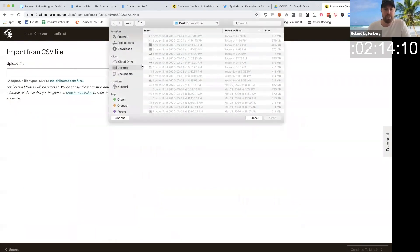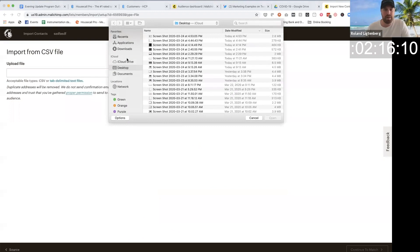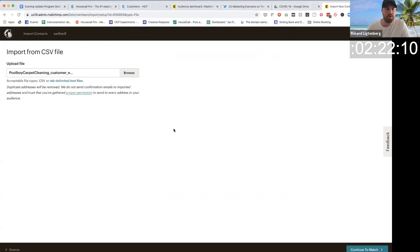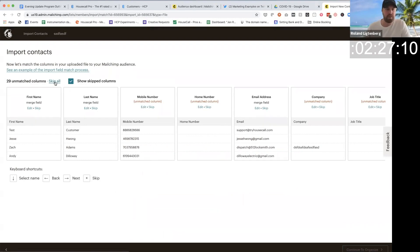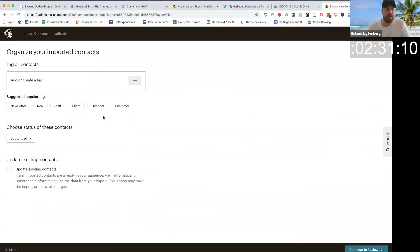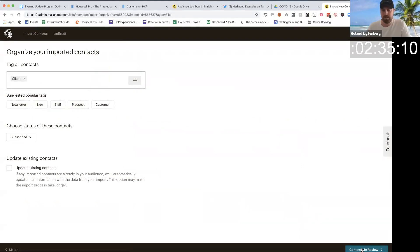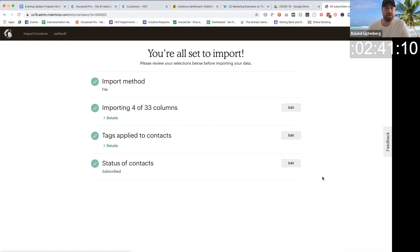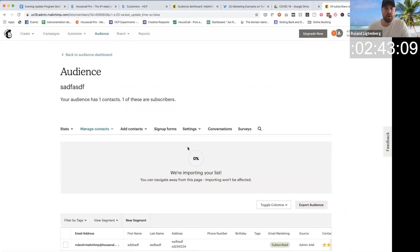We're going to upload that CSV here. Let's go to my downloads real quick. There's the CSV right here. Customer import. Continue to match. You guys may think this is hard, but you just click skip all and continue. What's going to happen now is we're going to add this as a clients list. Continue. And it's going to start to import. I click the import button and you can see we're importing the list.